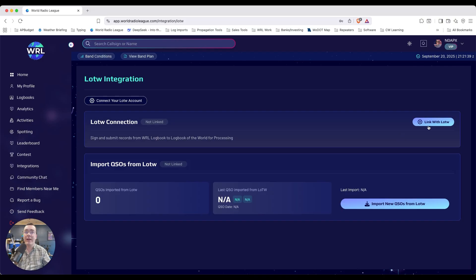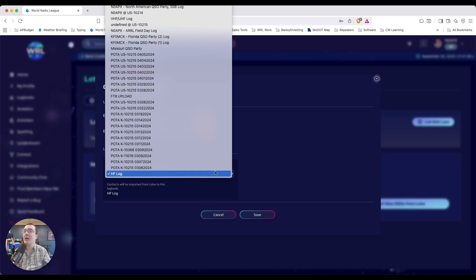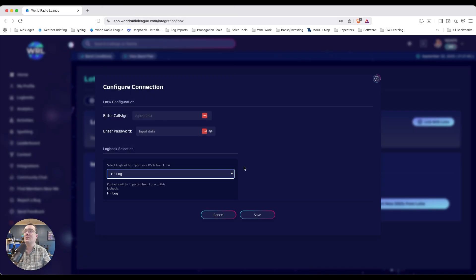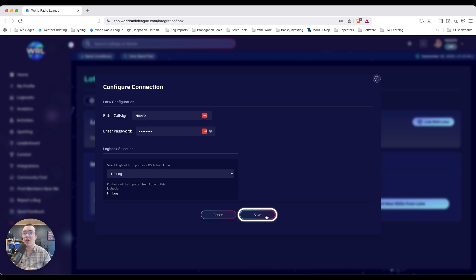Now you can click Link with LOTW. It'll bring up this authentication window, in which case choose the Logbook that you want to import into. Enter your Logbook of the World credentials, and after you've entered your credentials, click Save.